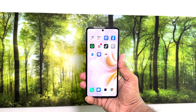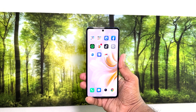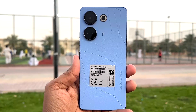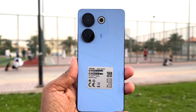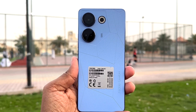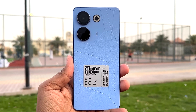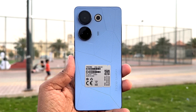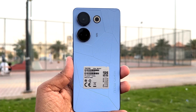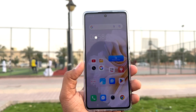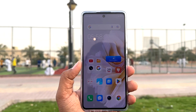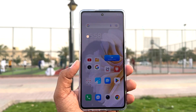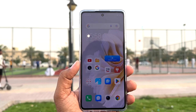Hello and welcome back to my another tutorial. In this tutorial I'm going to share with you how to change wallpaper in your Tecno Camon 20. So let's take a look how to do that.